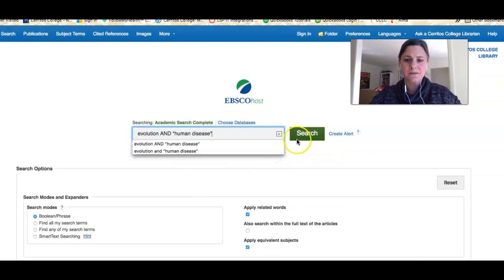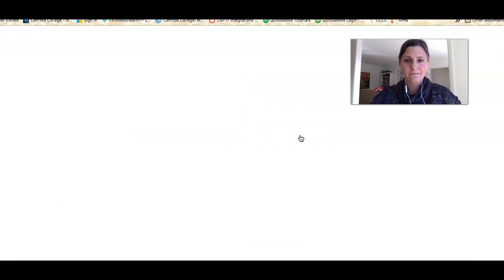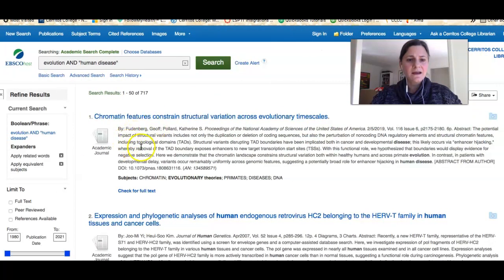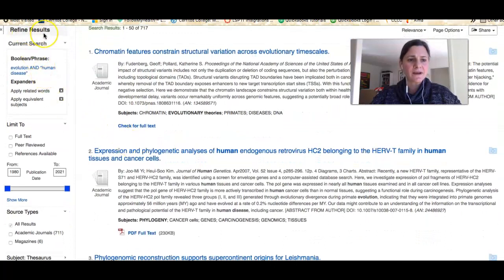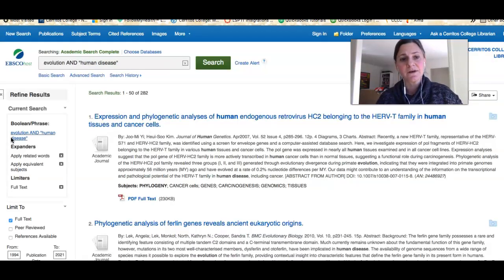Let's see what happens. I can see my results now and I can scroll down. There are different ways you can limit or refine your results — I'll get into more of those in another video — but the one you should always do is click the full text button. That's going to limit your results to only items that the library owns.